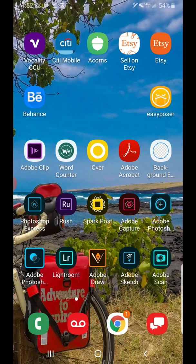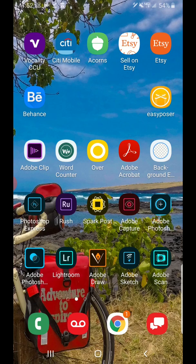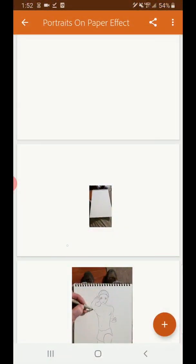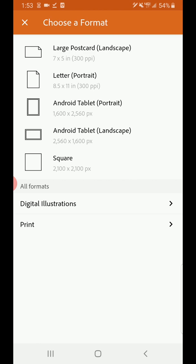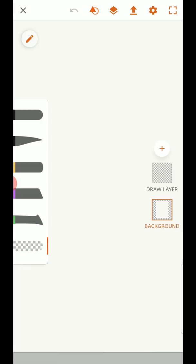So the first thing we're going to do is go into Adobe Draw and I'm going to start up a new project. There we go, a nice blank screen.